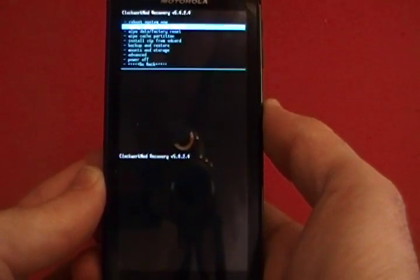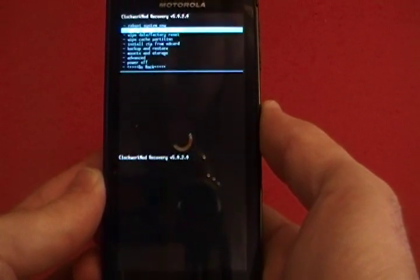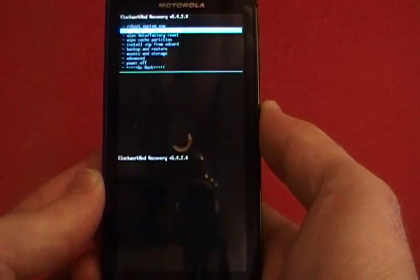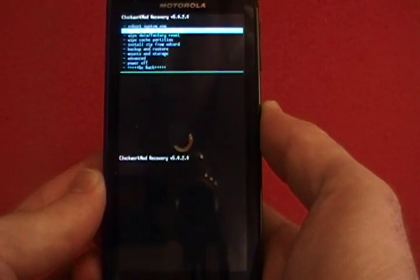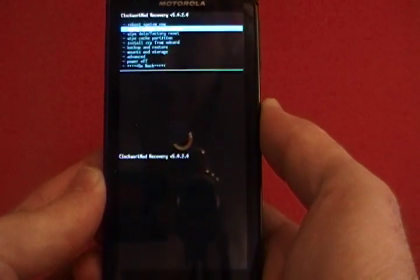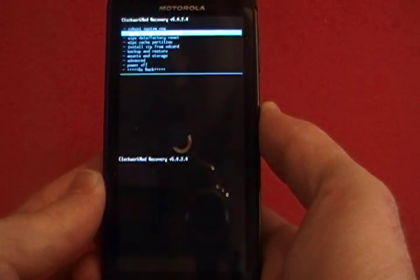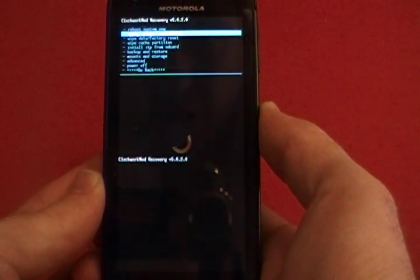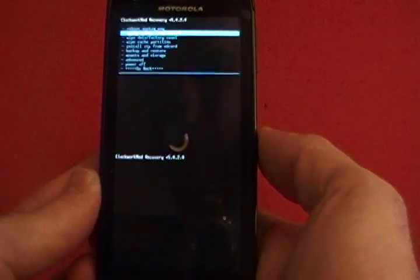Basically you can open up ROM Manager, Flash Clockwork Mod Recovery, and then Reboot into Recovery.